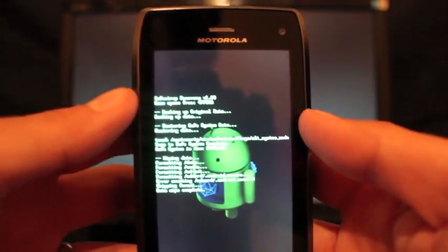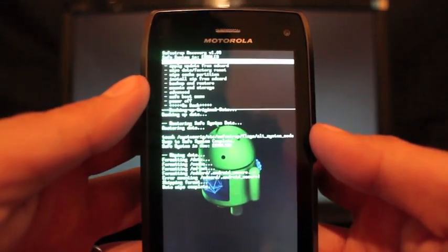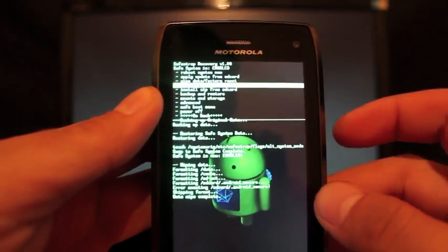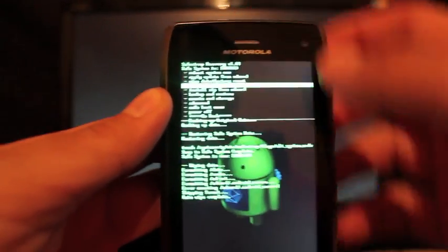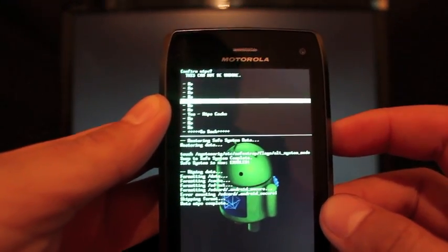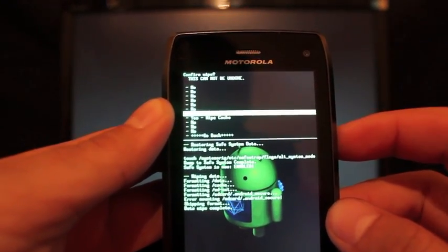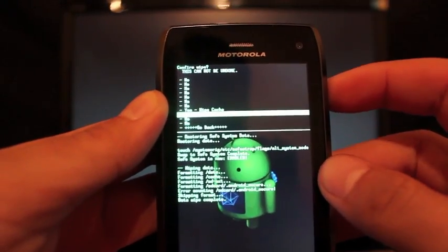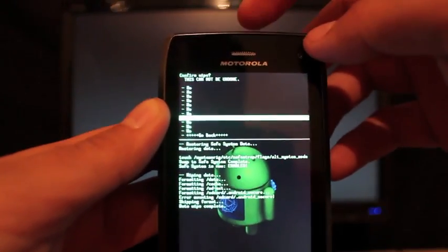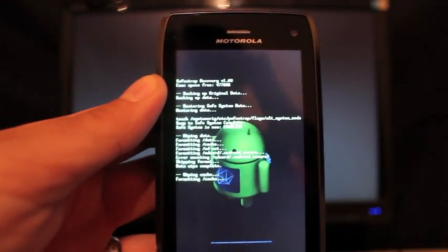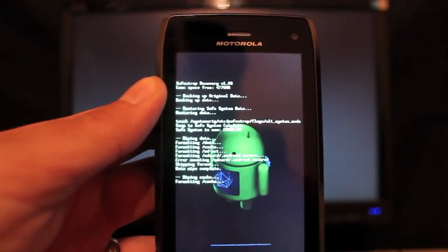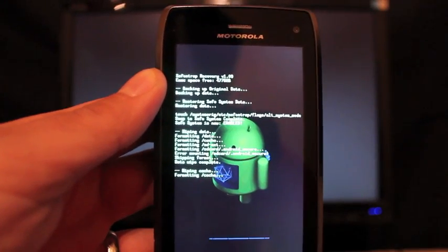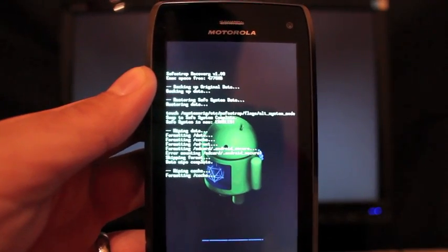Okay, so once it's finished wiping data, we'll go down to wipe cache, select that, and select yes, wipe cache. Give that a few seconds. That normally doesn't take long at all.